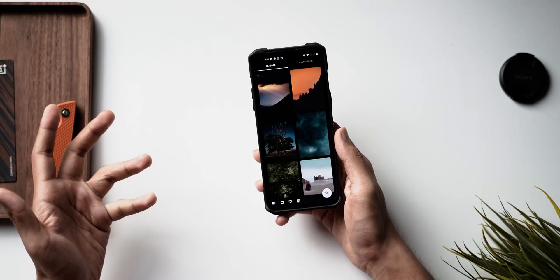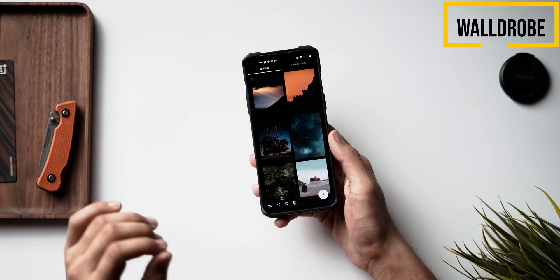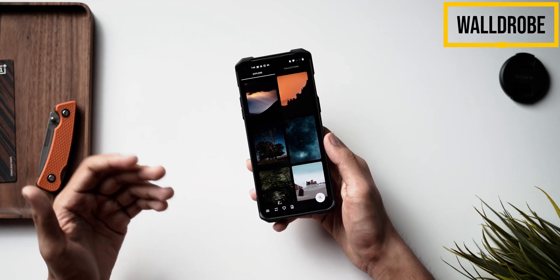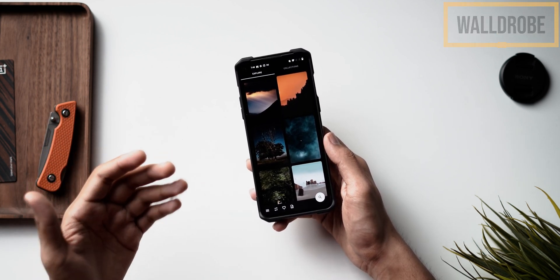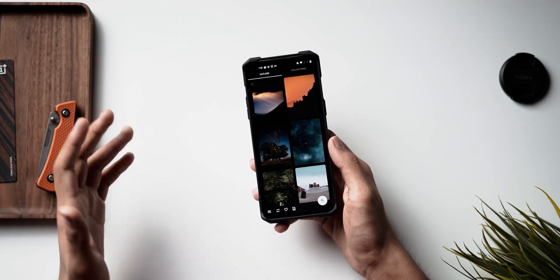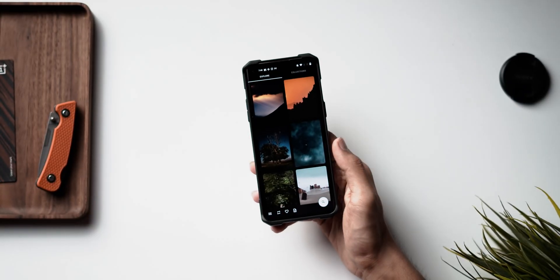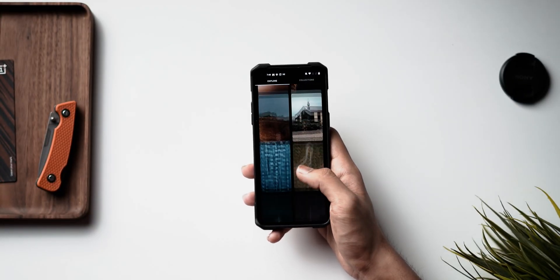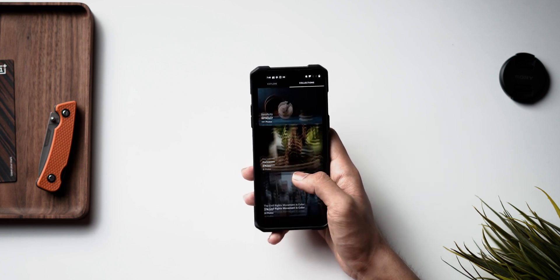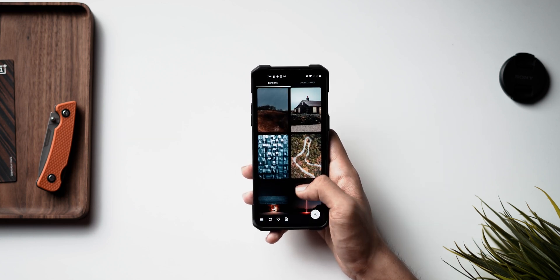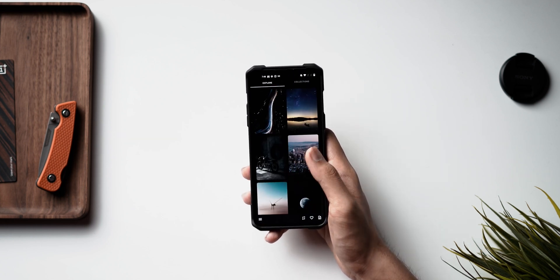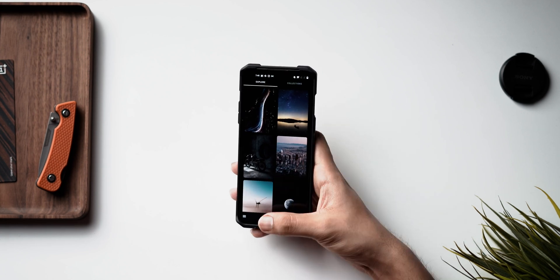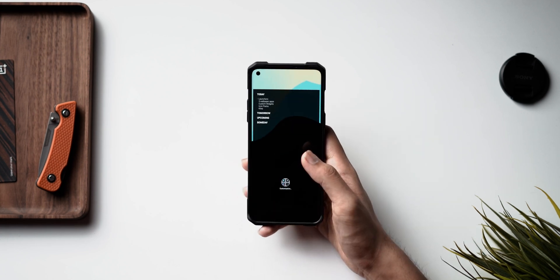Last but not least for wallpapers, we've got Wardrobe, which is an Unsplash client that sources all its photographs from unsplash.com. This is one of my favorite wallpaper apps of all time — you'll find wallpapers from a lot of different categories as well as lifestyle photos, so you can customize your phone to your heart's content.